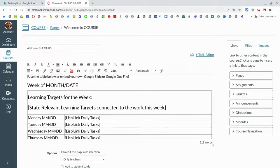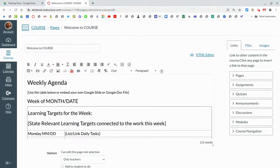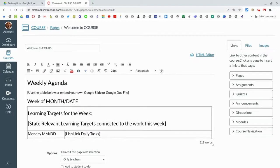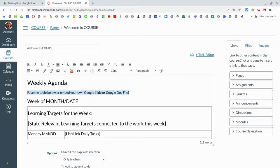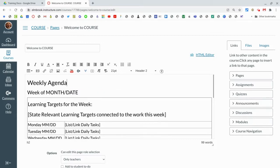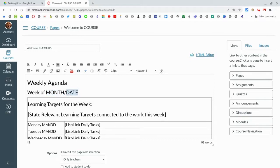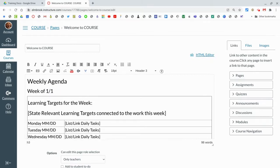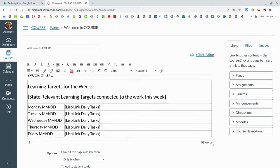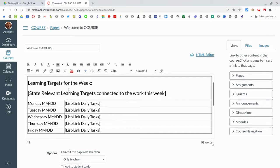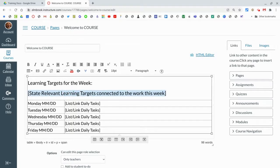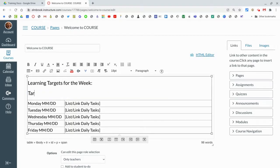What you can do is just delete these instructions here and put in what month and what date we're looking at. Whatever you're looking at for your week and date, put in your targets here for the week.